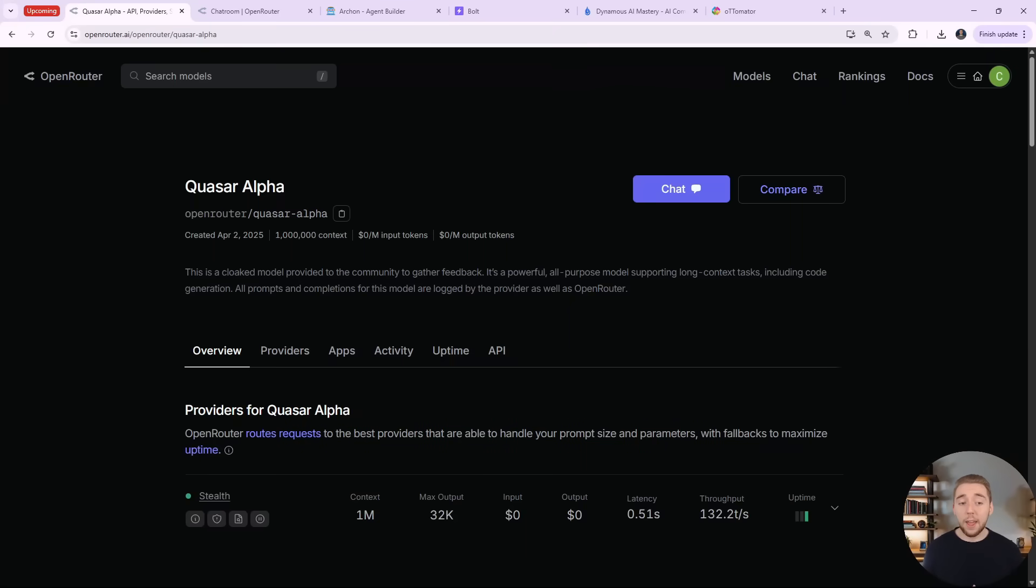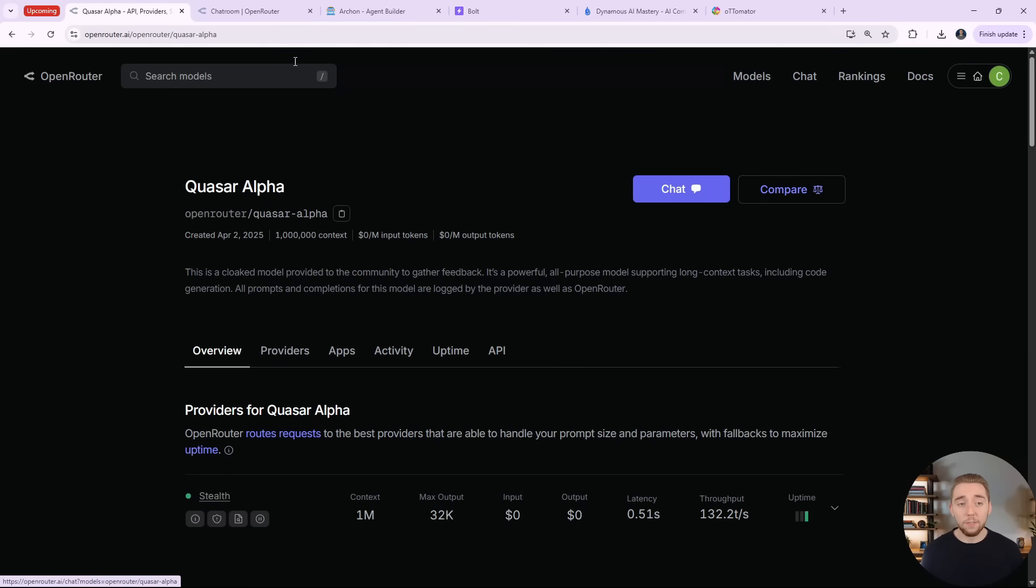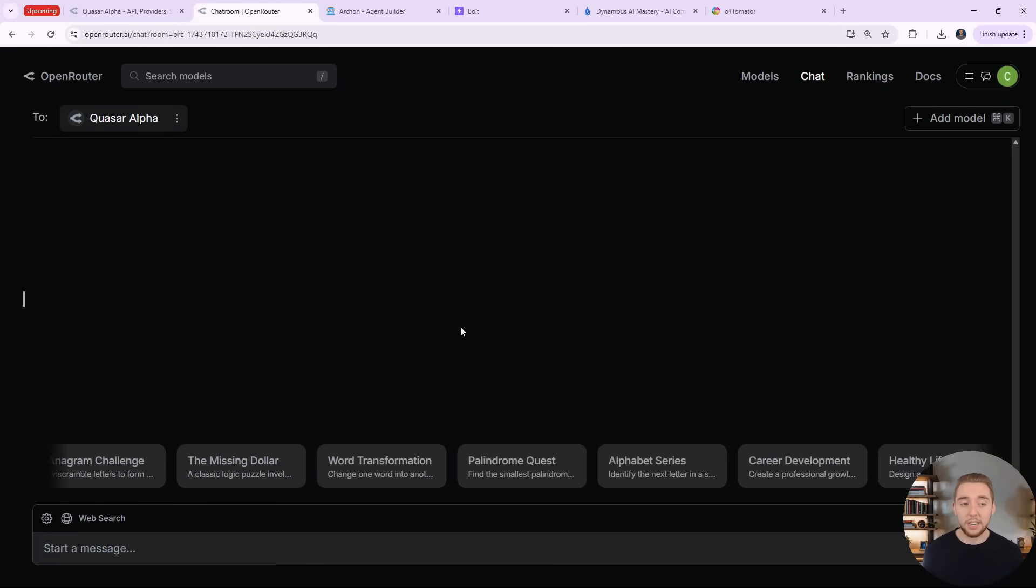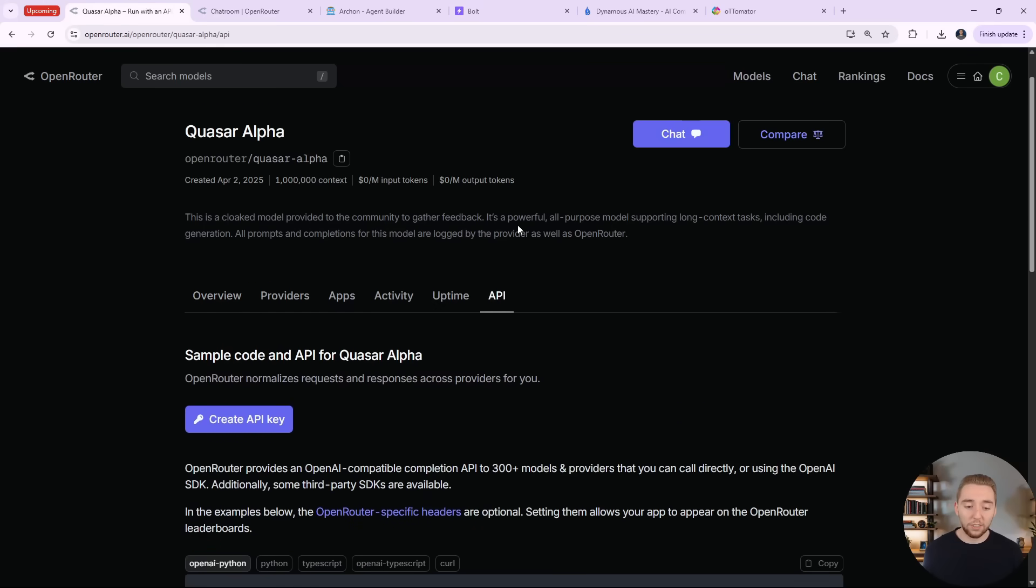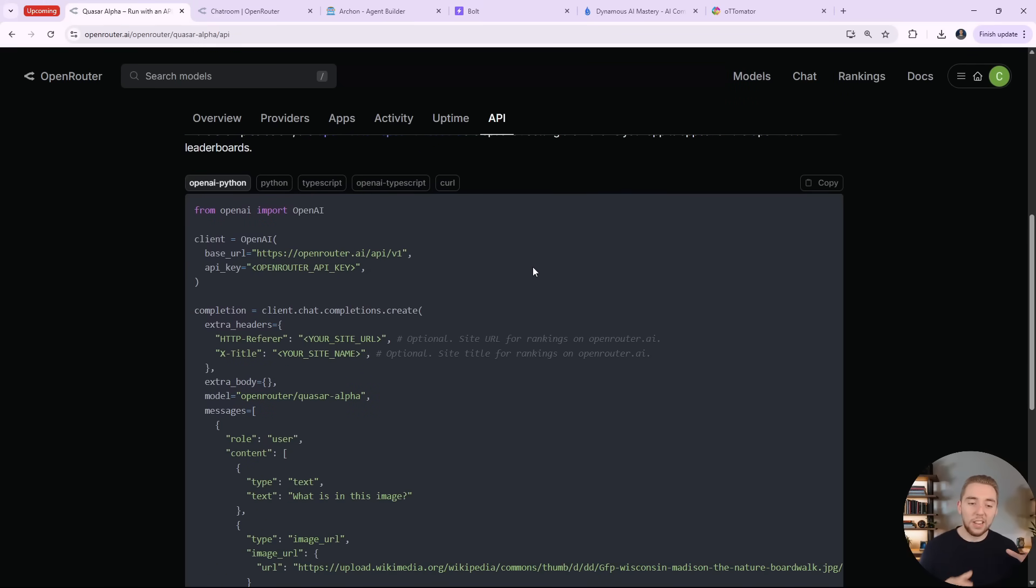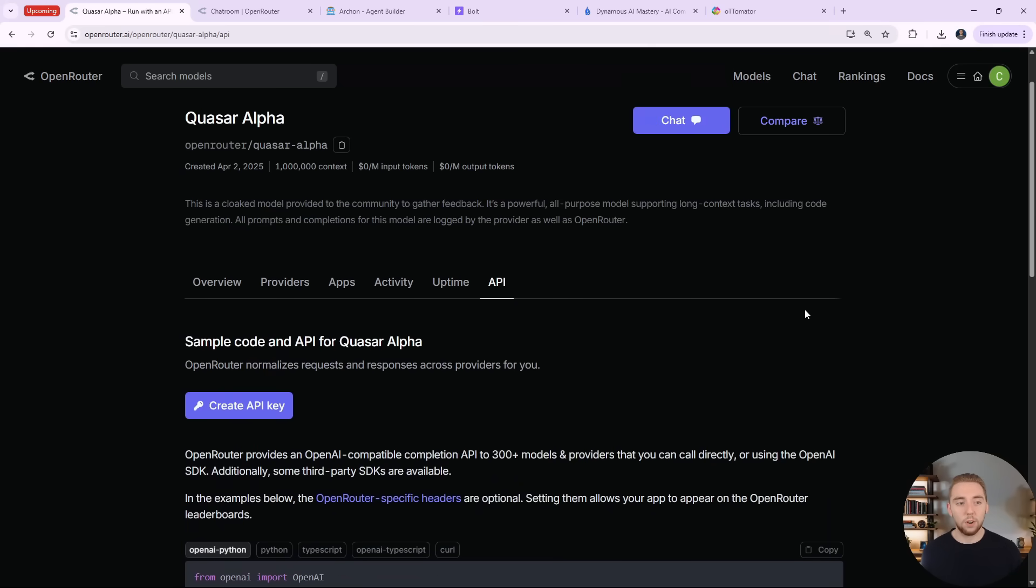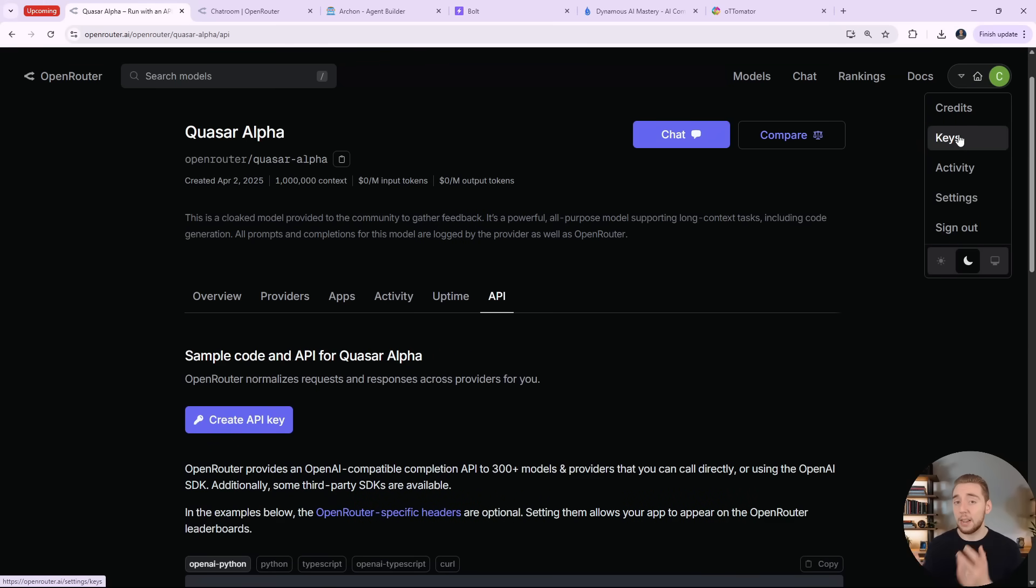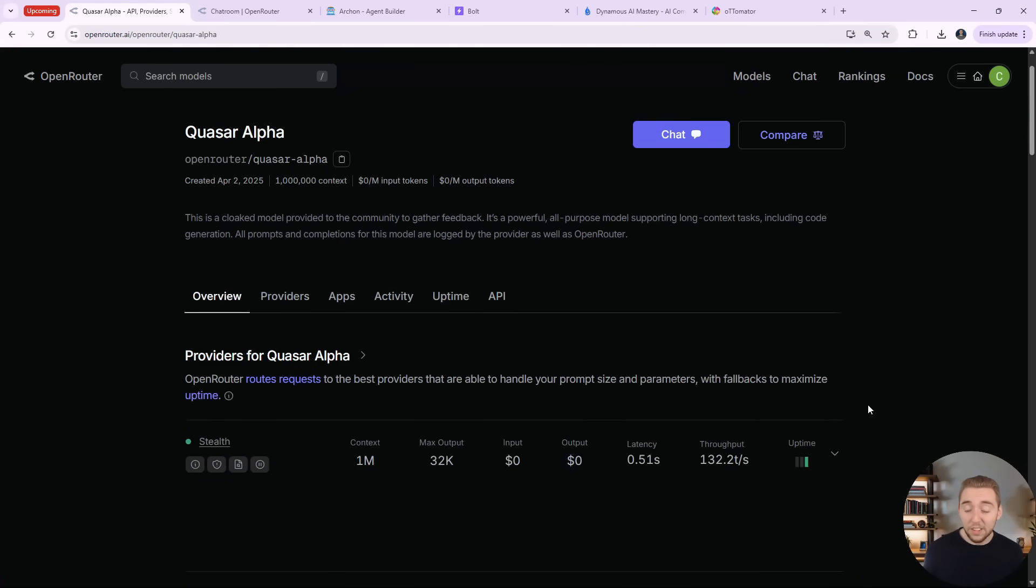So here's the page for Quasar Alpha on openrouter.ai. I'll have a link to this in the description of this video. You can use their chat room to have a conversation with Quasar Alpha like you would with an interface like chatgpt.com. Otherwise, you can interact with Quasar Alpha through the API. If you want to use this LLM in your AI agents and something like your Python code, you just go to openrouter.ai, sign in, go to your keys, and then create an API key. And you can start using this model for free.